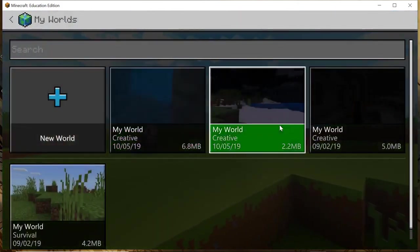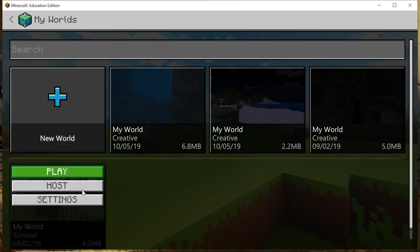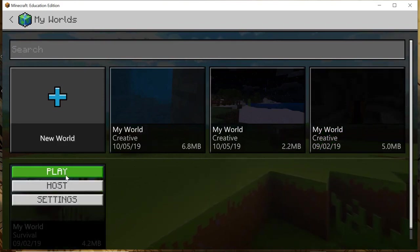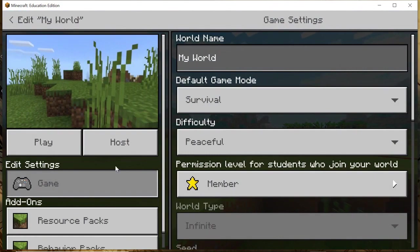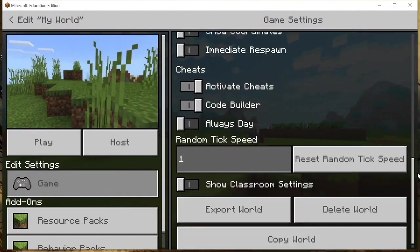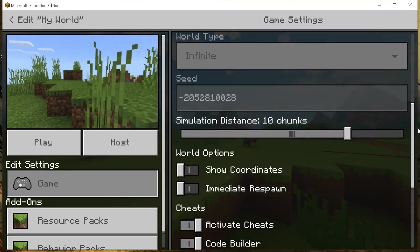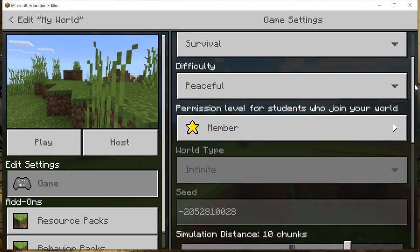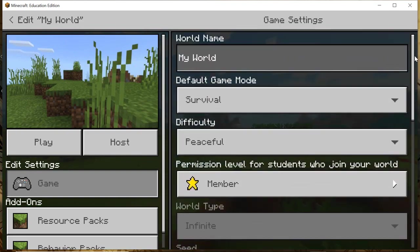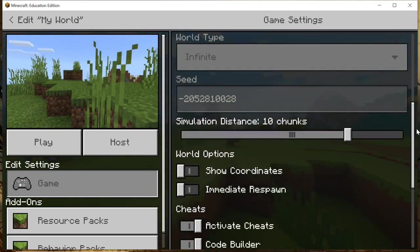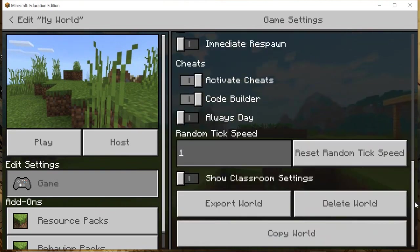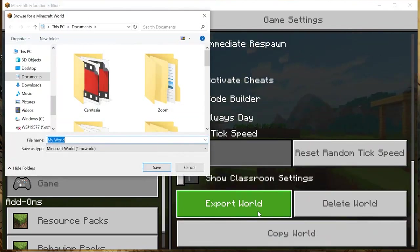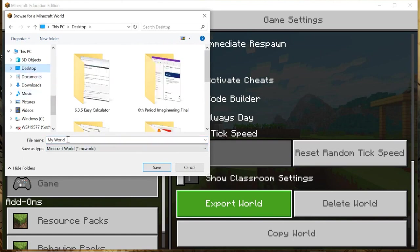I got a couple of worlds here, so let's go to my world number four. Actually, before I play it, I'm going to hit settings first, then I'm going to scroll all the way down and you're going to see export world.